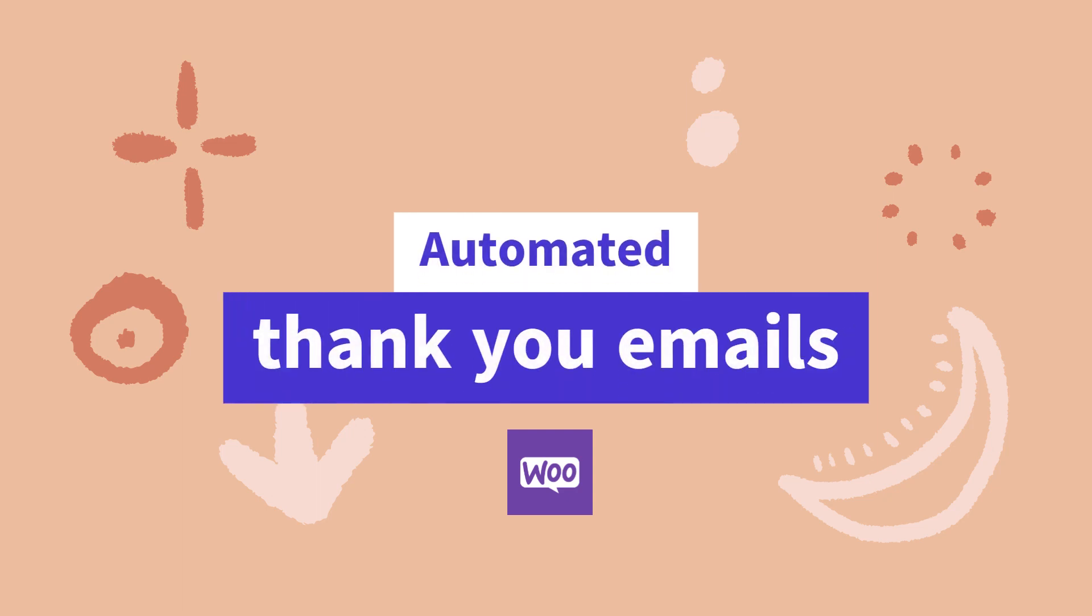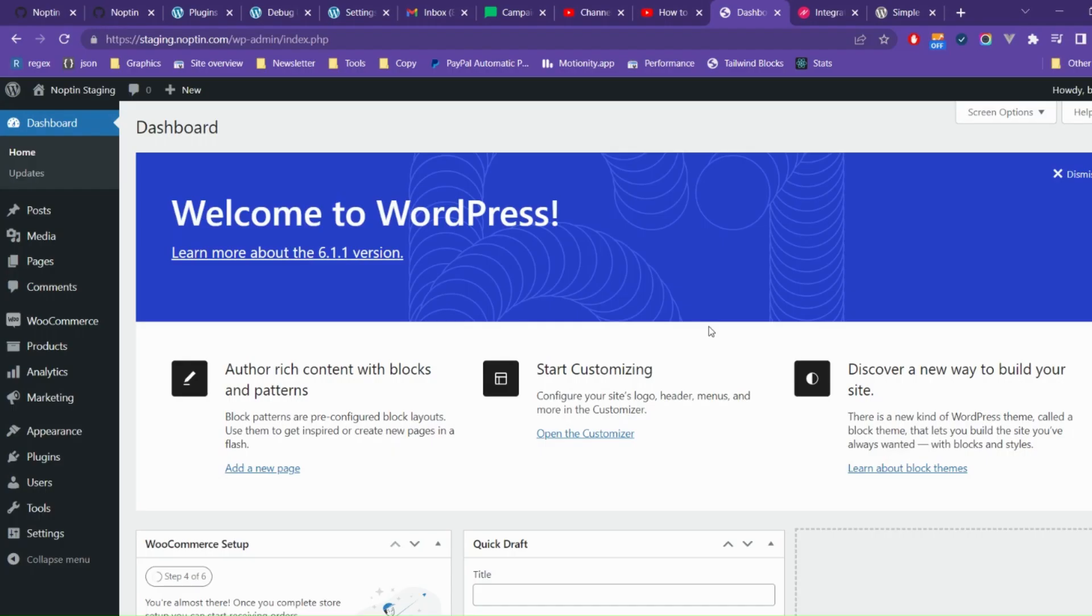This tutorial shows you how to send your WooCommerce customers automated order thank you emails. We'll do this using the free Nopton plugin.